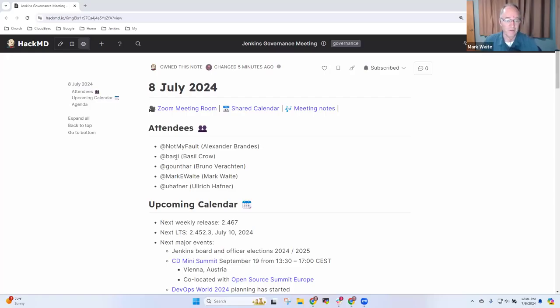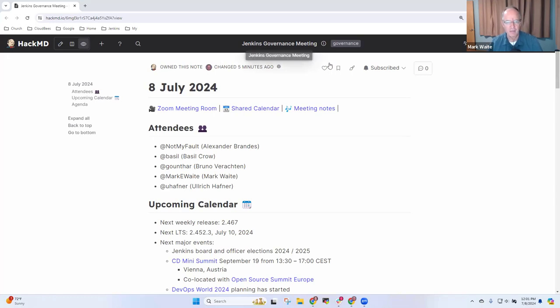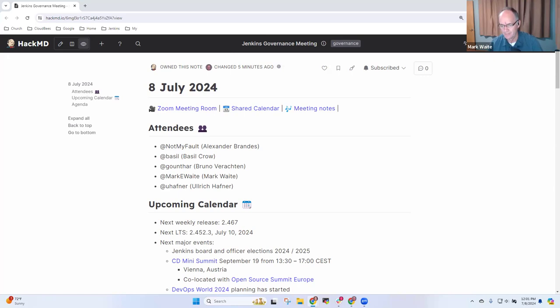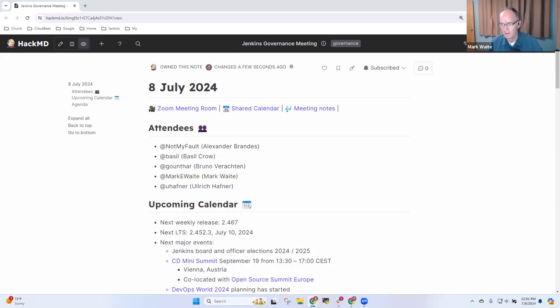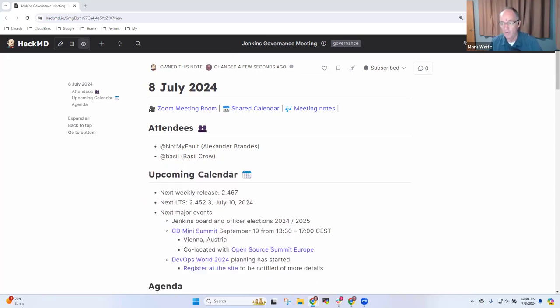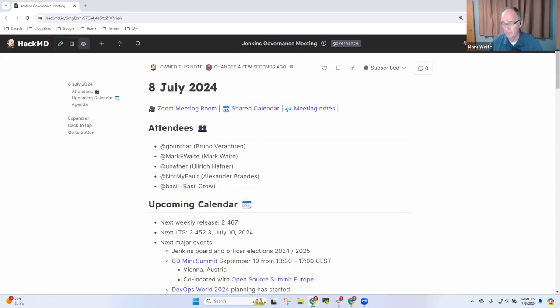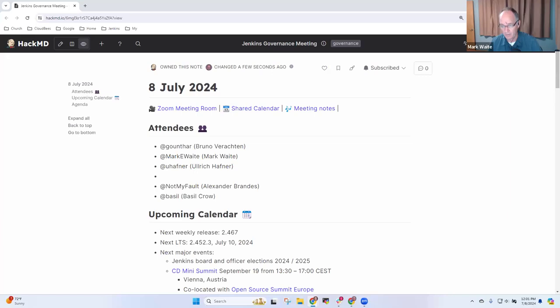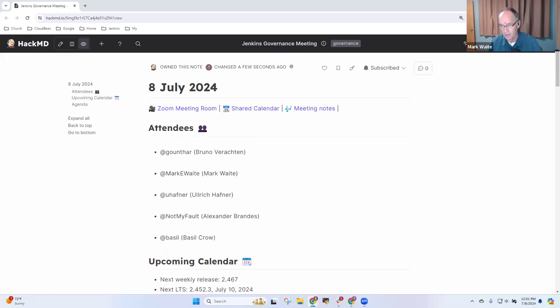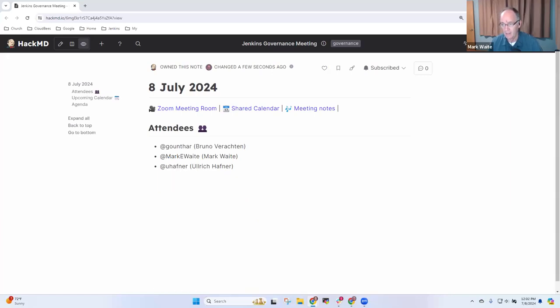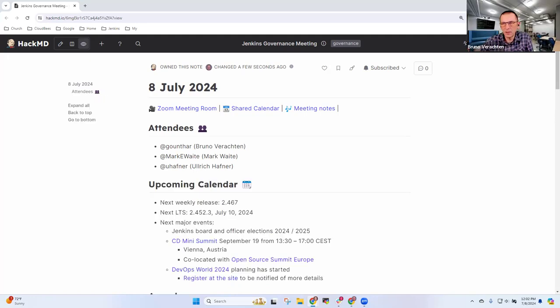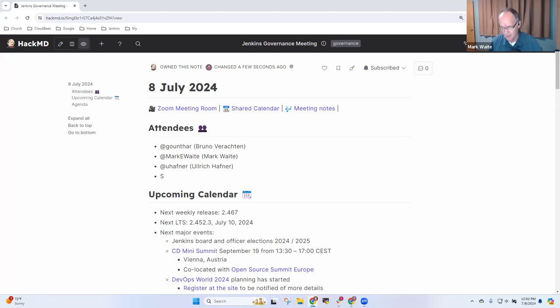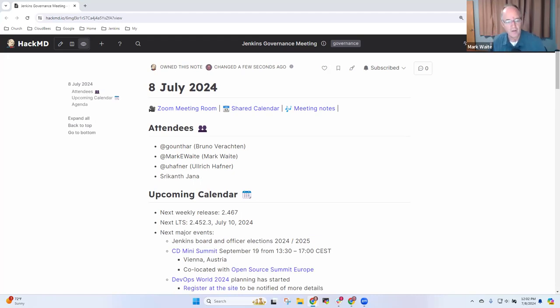Well, welcome everyone. This is the 8th of July, 2024, the Jenkins Governance Meeting. Thanks very much for joining us. So today, let me make some notes here on the agenda. We've got Ulimark and Bruno. We don't yet have Alex or Basel, and I'm not sure if either of them will be here today or not. It's summertime. And we have Jenna with us today. Shrikant. Great, very good. Thank you.